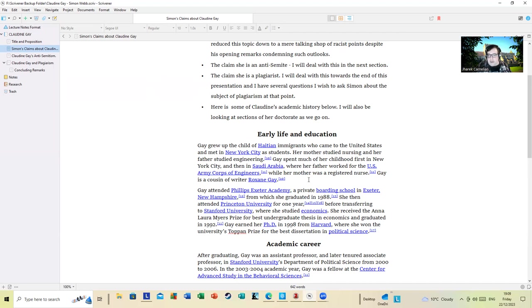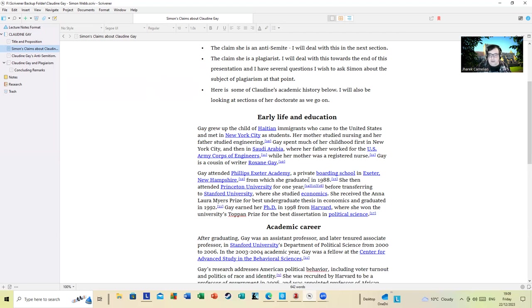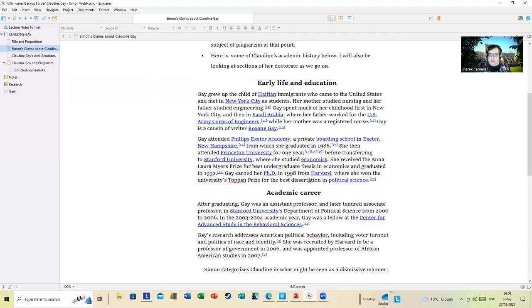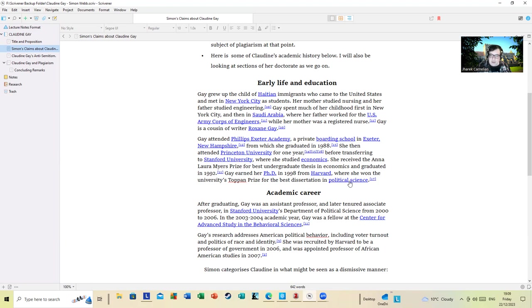Gay earned a PhD in 1998 from Harvard, where she won the university's Toppan Prize for the best dissertation in political science. Academic career: after graduating, Gay was an assistant professor and later tenured associate professor in Stanford University's Department of Political Science from 2000 to 2006.